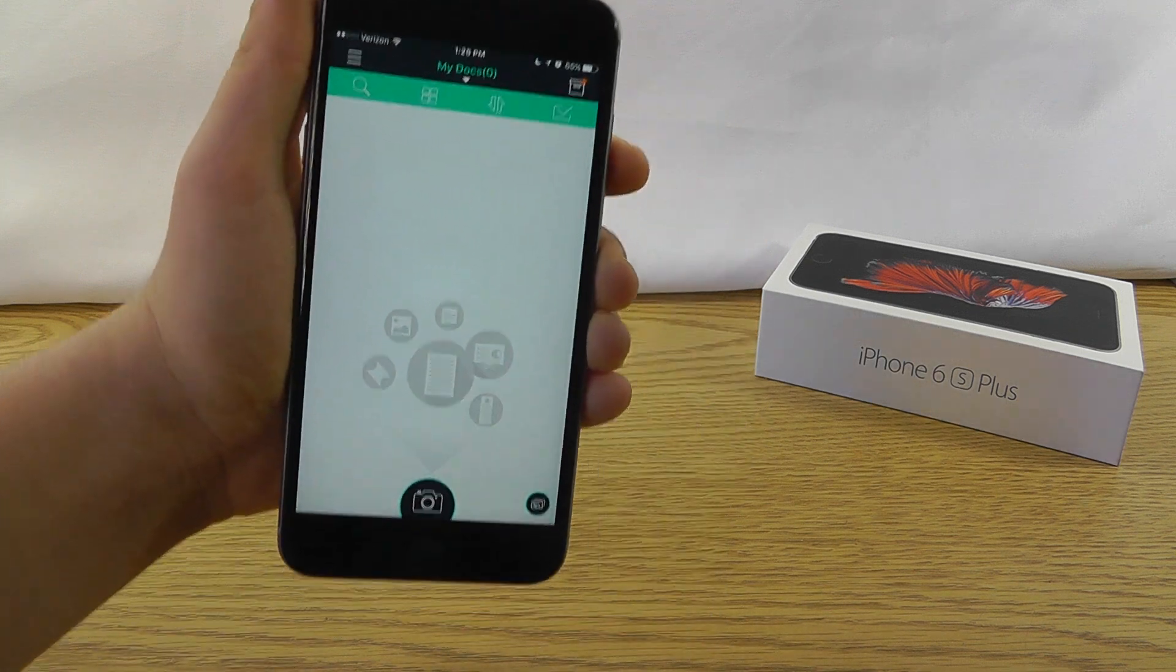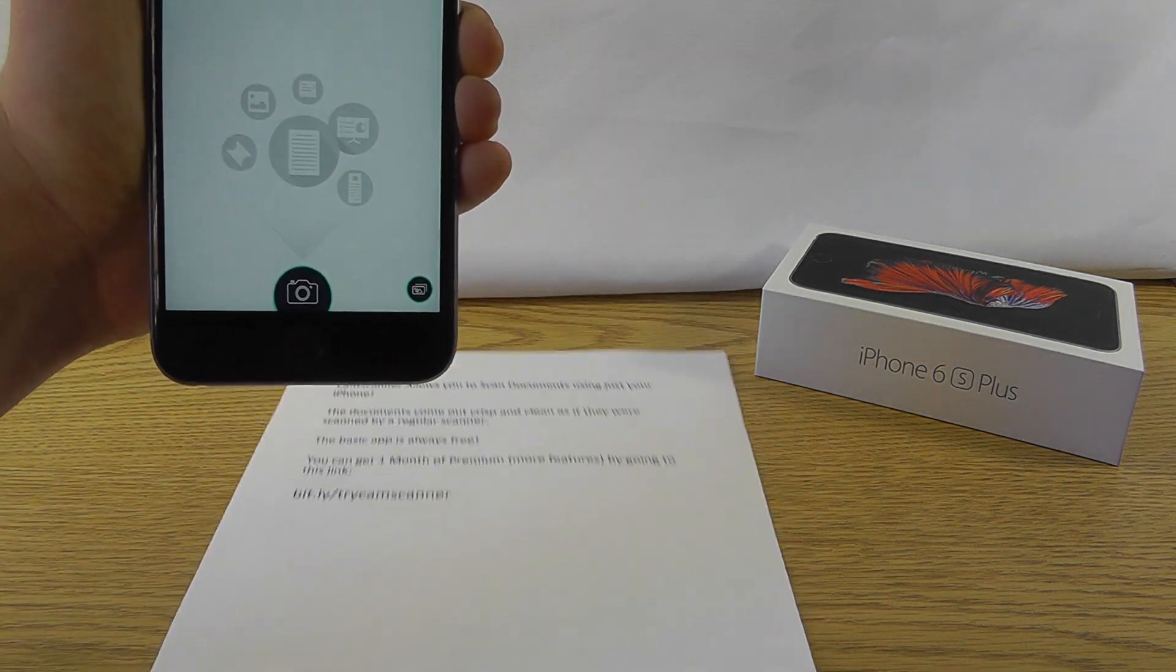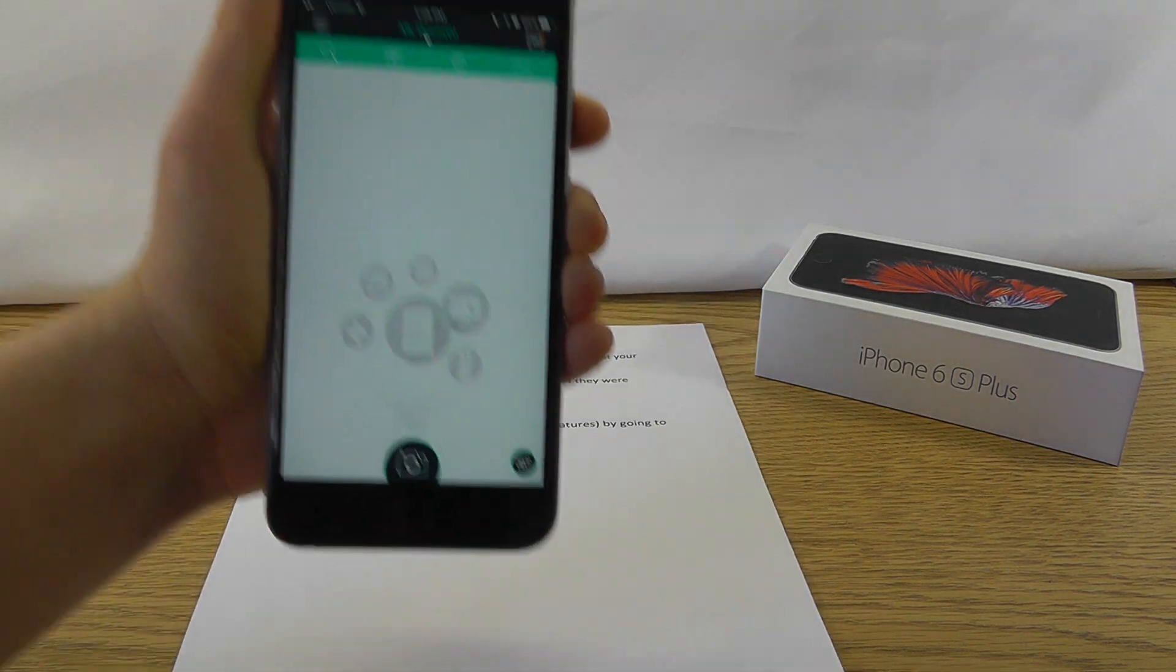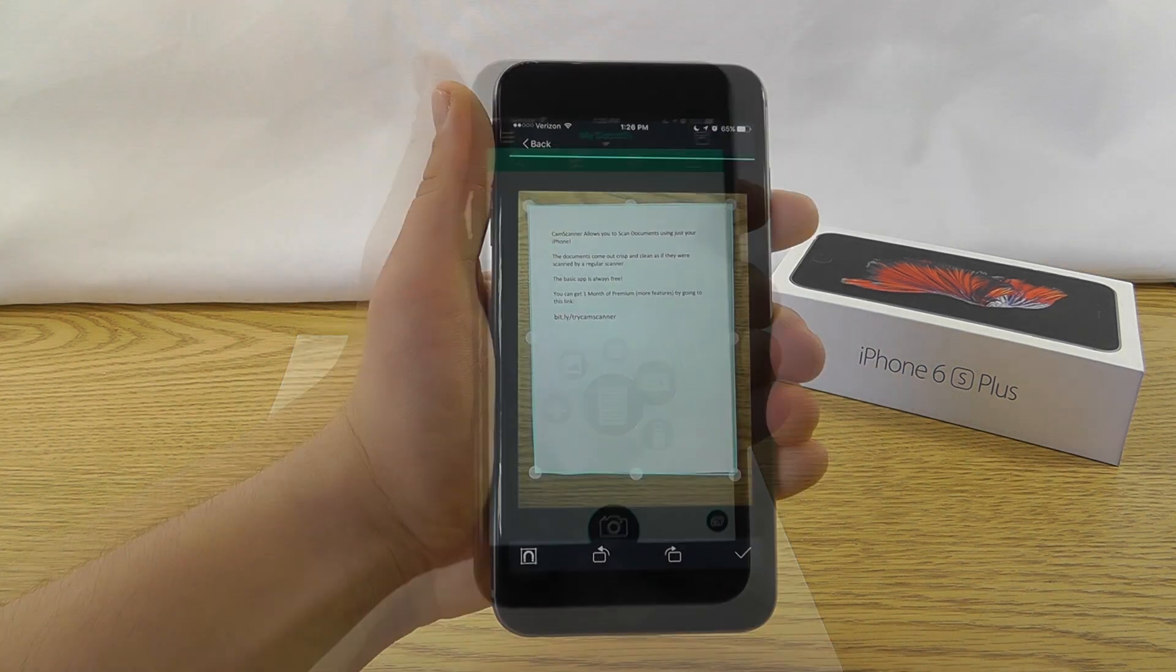rather than tell you about what CamScanner can do, I'm actually going to show you. I have this small little document right here, and I'm going to take a picture with CamScanner. We'll be right back.